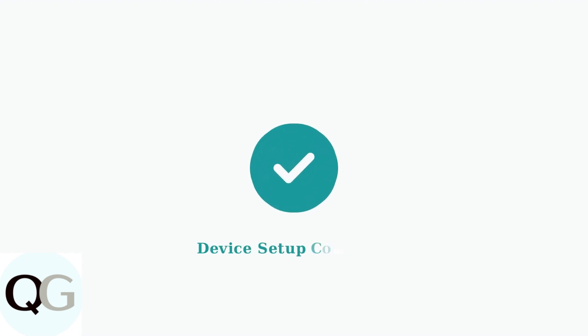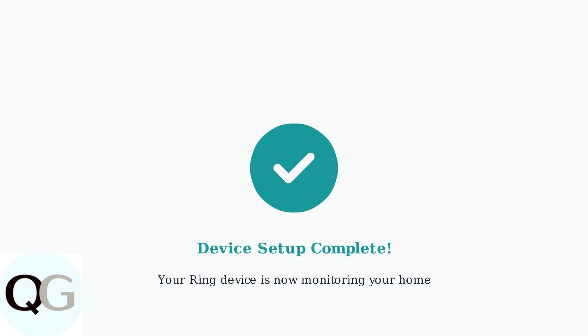Your Ring device setup is now complete. The device should be connected to your Wi-Fi network, properly installed, and ready to monitor your home. You can access live video, receive notifications, and manage settings through the Ring app.